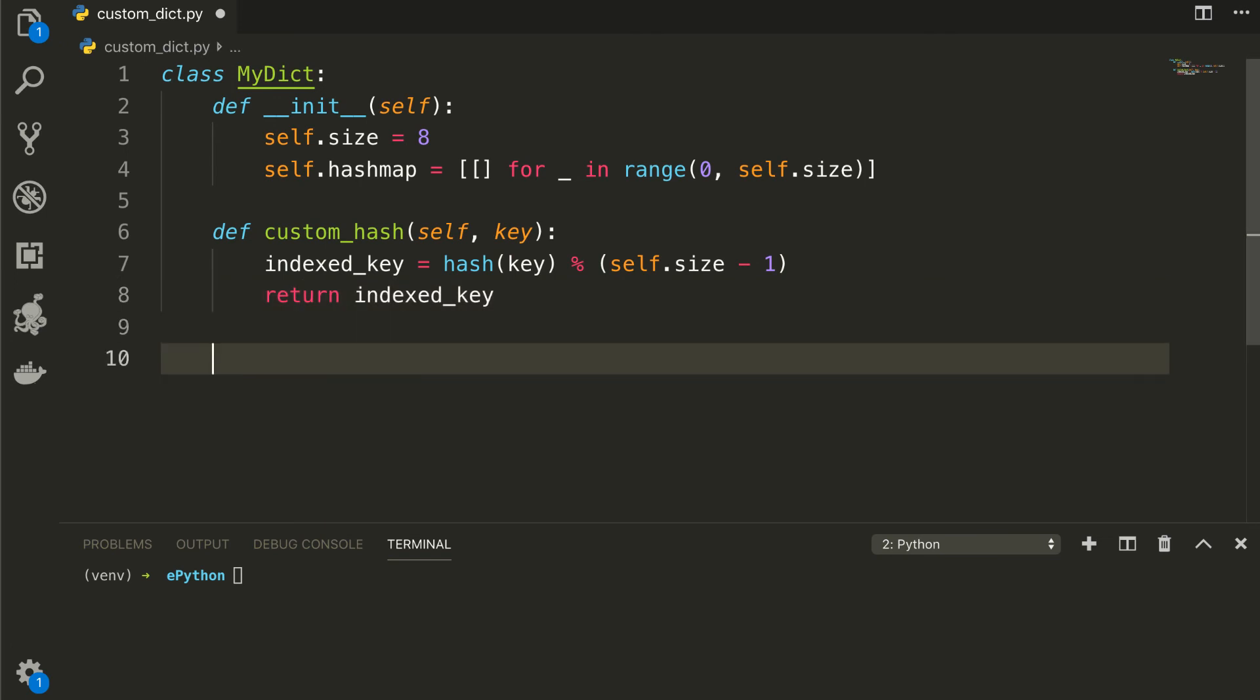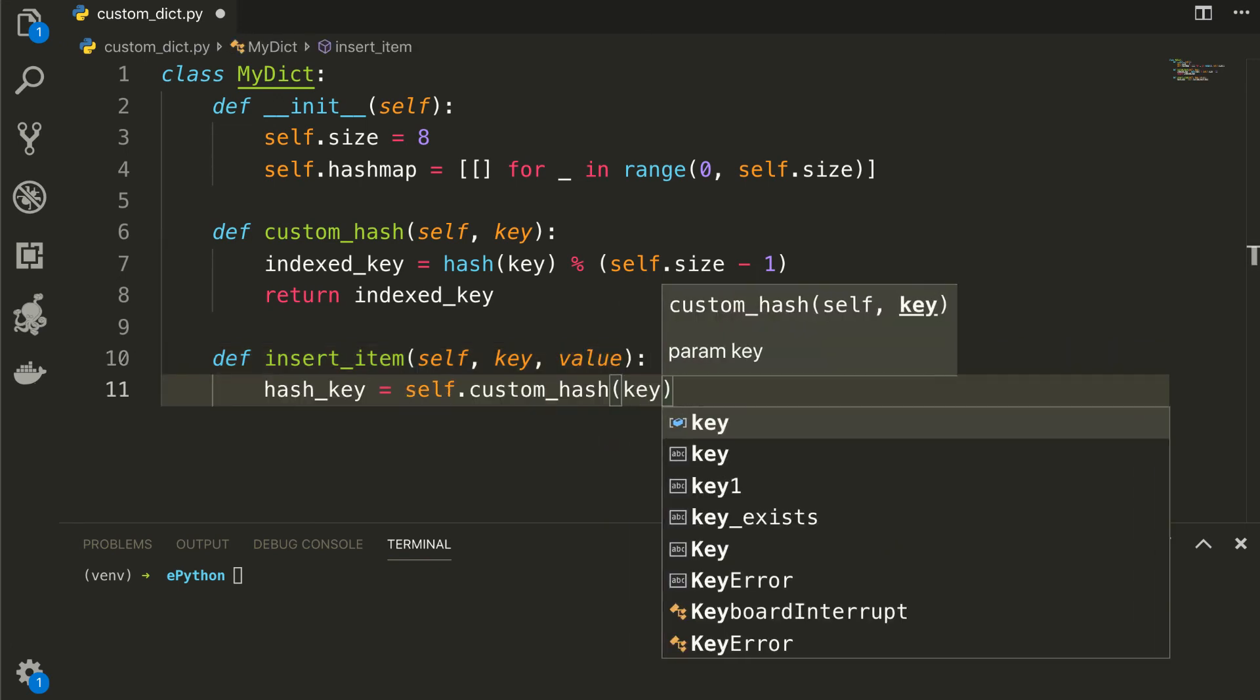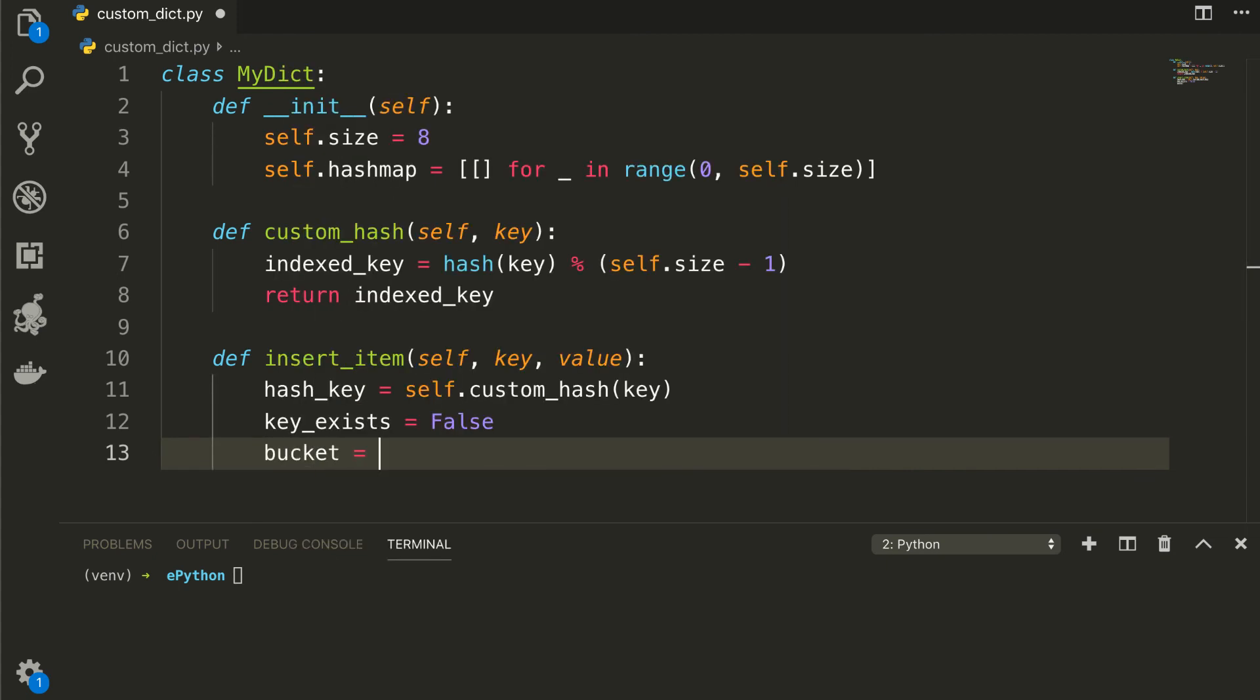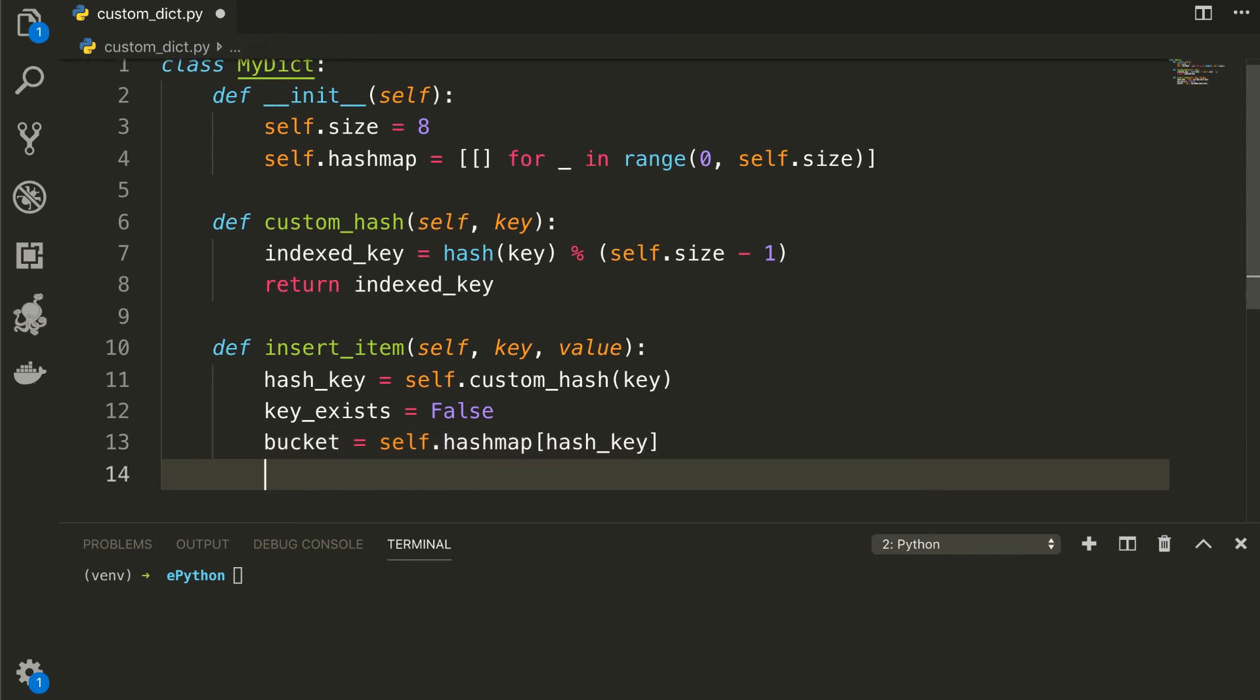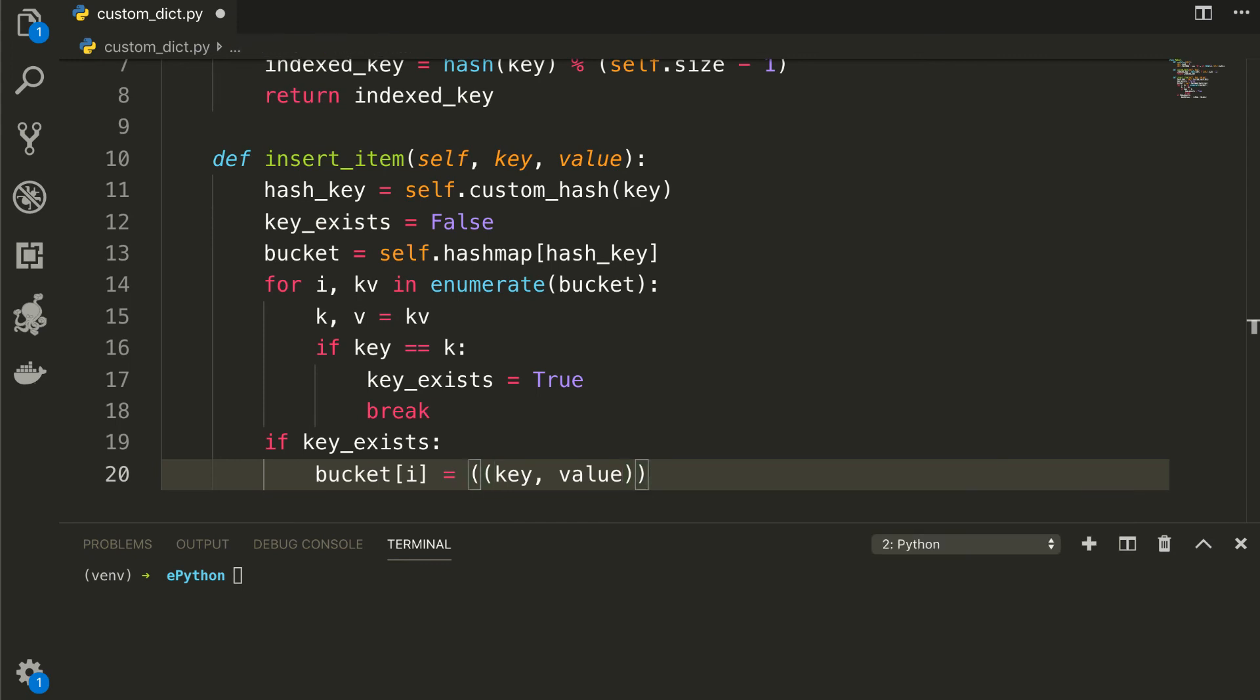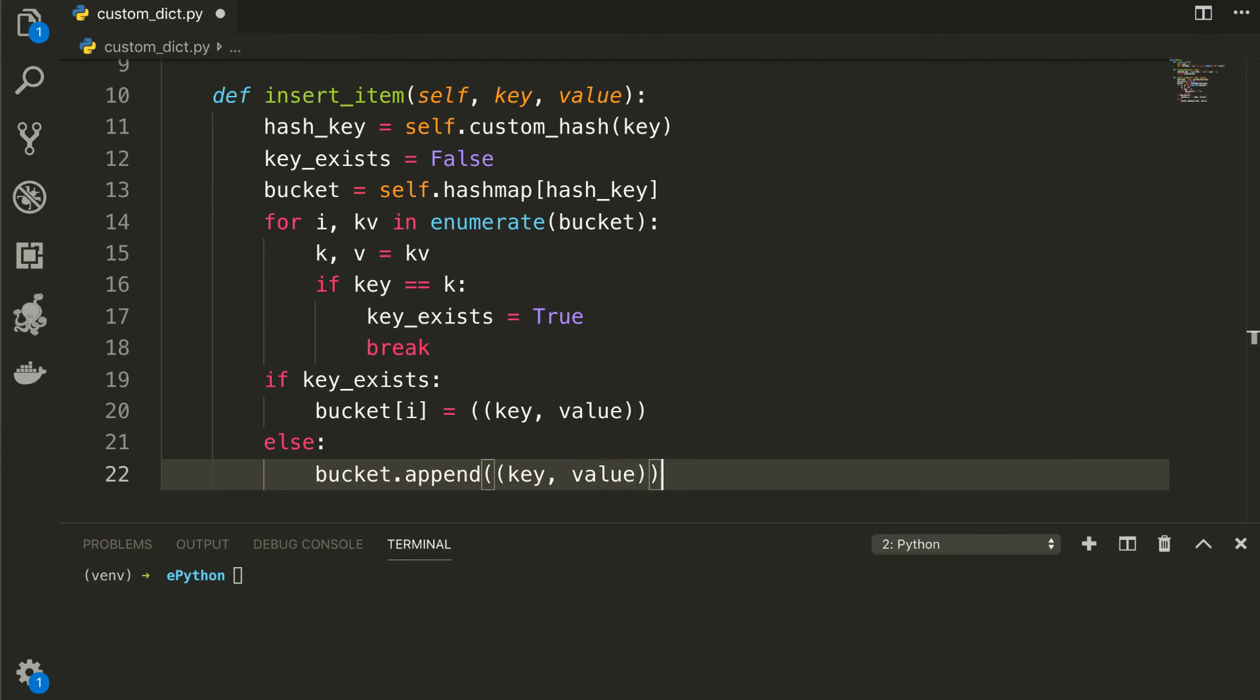After that, I will define the insert function named as insert_item, which will take the context, key and value. Now inside this function, we will get the index from our custom_hash function and set the key_exists to false. Then get that bucket of memory from hash map as bucket equal to self.hashmap into the hash key. And then iterate the key value in case of existence using a for loop and set the key_exists to true and break the loop, or save the item. In either case, we will append the new key value into the bucket. That's for the insertion.